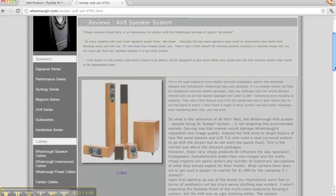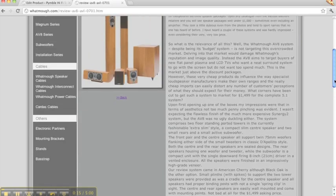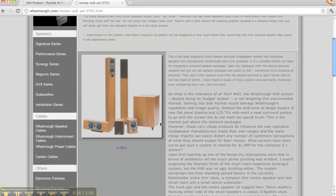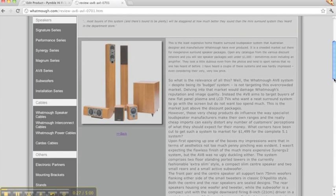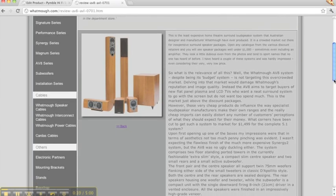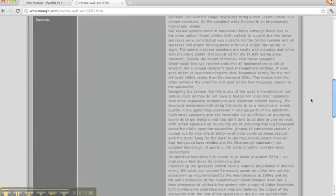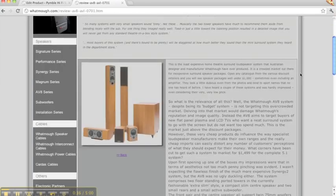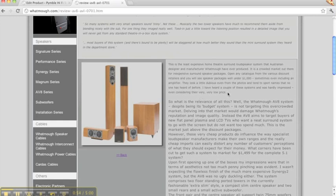It's got a bit of a review. The AV8 Lifestyle system, so the image is not of very good quality unfortunately. There's a lot of information here, so I'll just capture this first paragraph: this is the least expensive home theater surround loudspeaker system Australian designer manufacturer Whatmo have ever produced. I have heard a couple of these systems and was hardly impressed even considering they're very very low price.